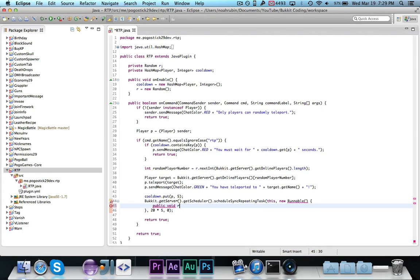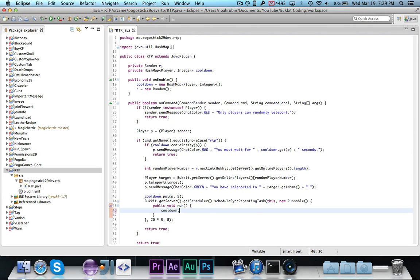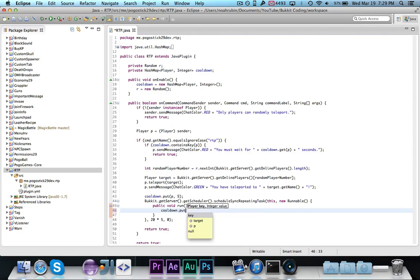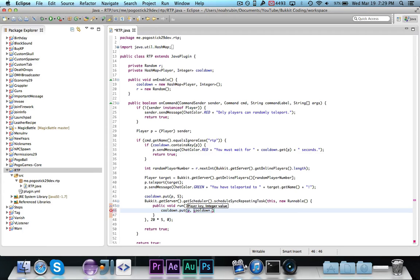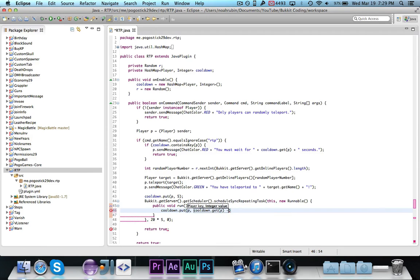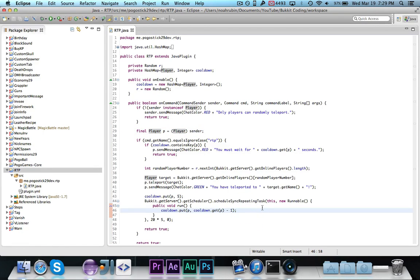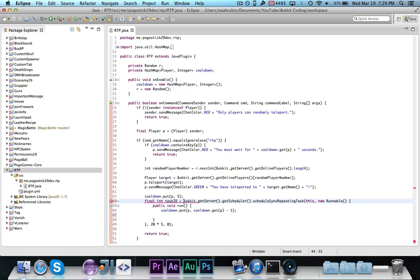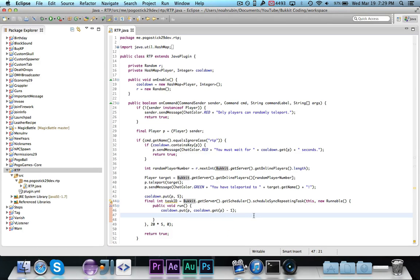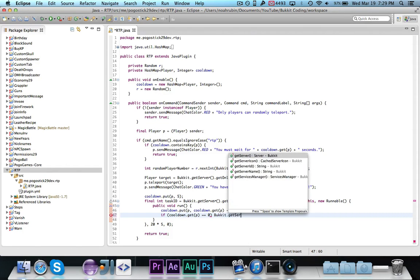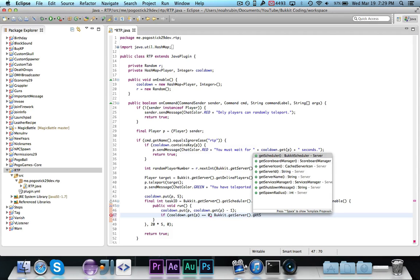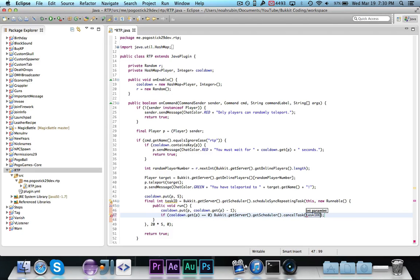Public void runnable, and we are going to say cooldown.put p, cooldown.get for p, minus one. And we need to make player final. And then we are going to say, we're actually going to write final int task id is equal to that. And then we should be able to say, if cooldown.get for p is equal to zero, bucket.getServer.getScheduler.cancelTask for task id. And that might not work. I did not think so.